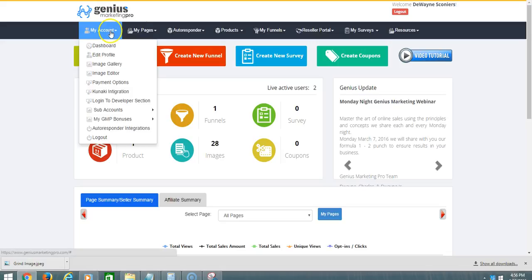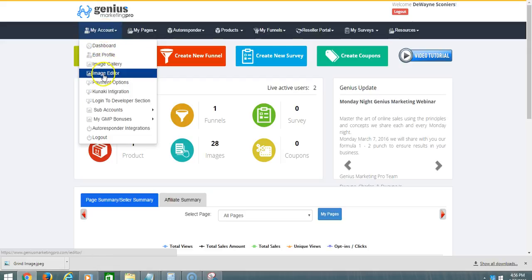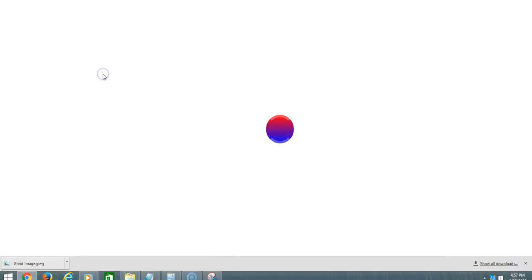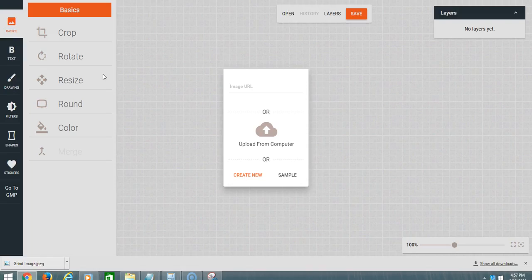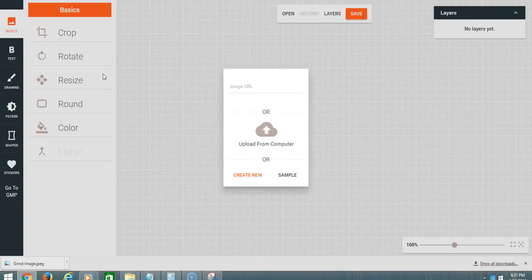We're going to go straight to it. Now under where it says My Account, scroll down to where it says Image Editor, click on that, and we can name it.